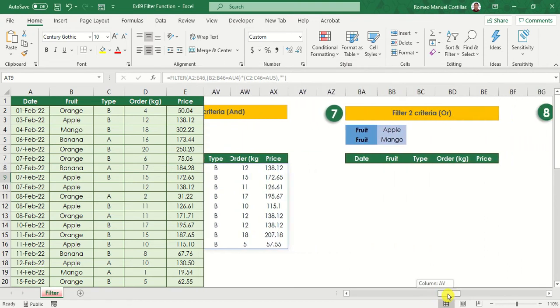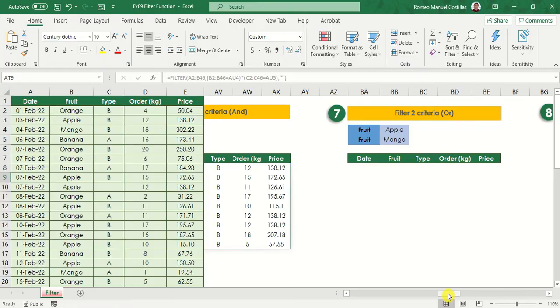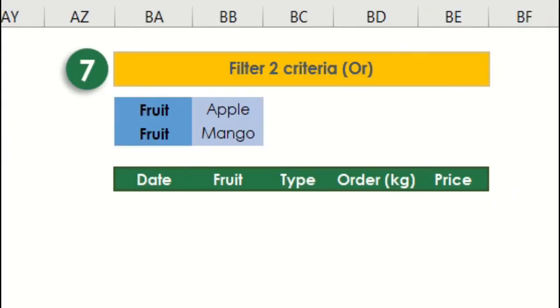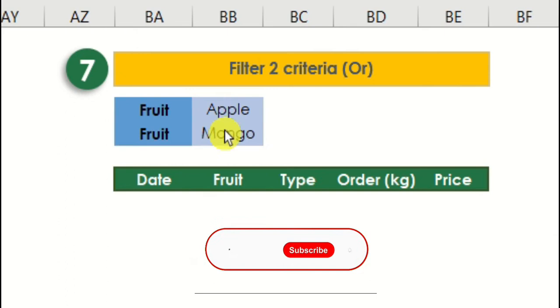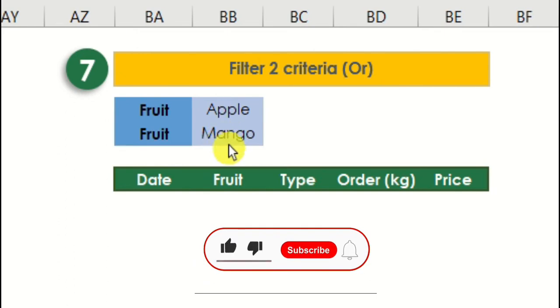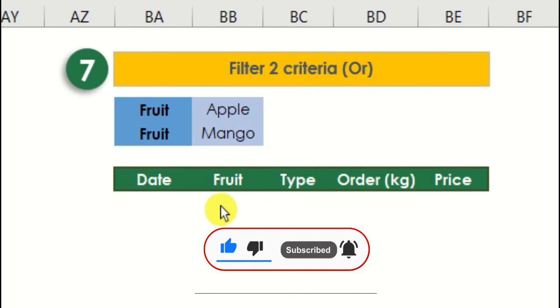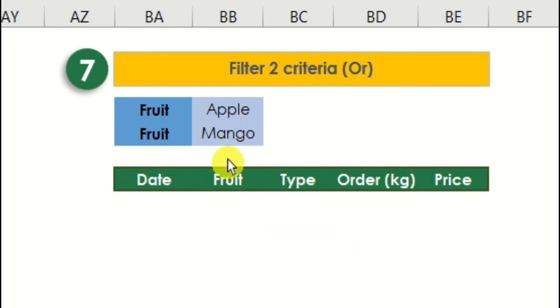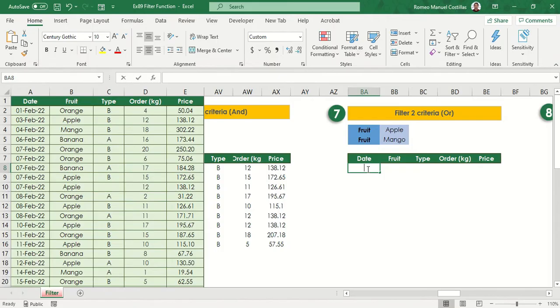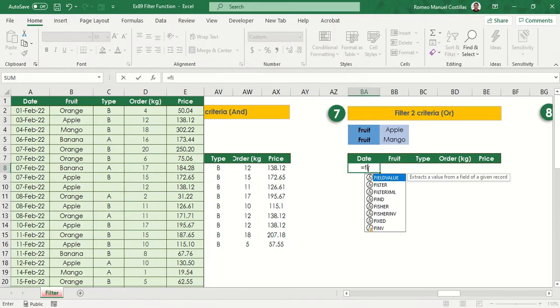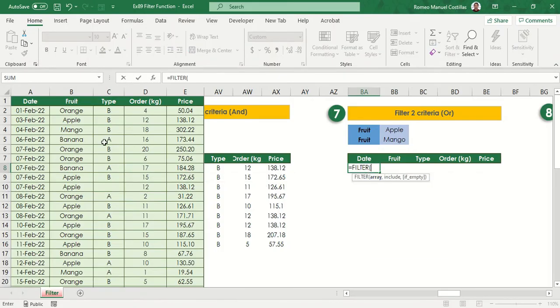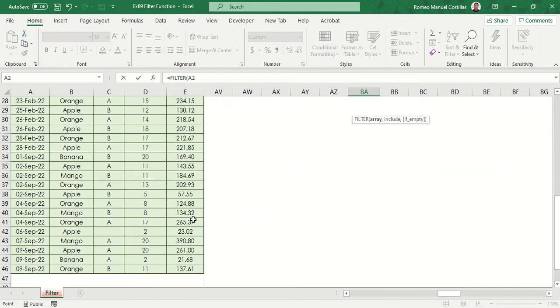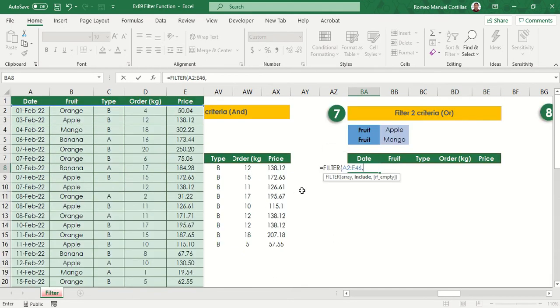Similar to our previous example, our next example focuses on two criteria. However, this doesn't need to be satisfied both. We simply wish to extract data at least one criterion has met. Let's try this once again equals filter, then select range A2 to E46, comma.